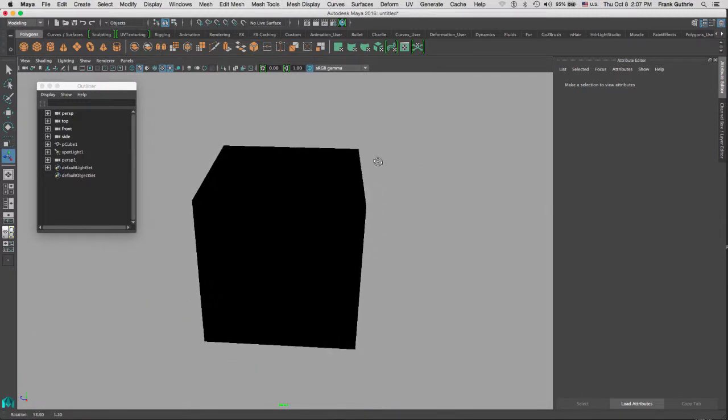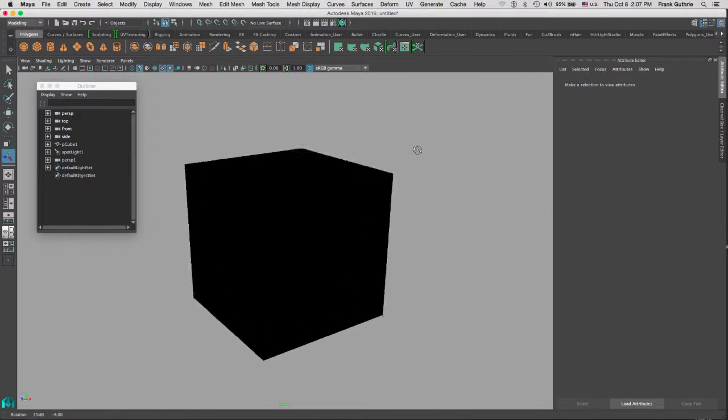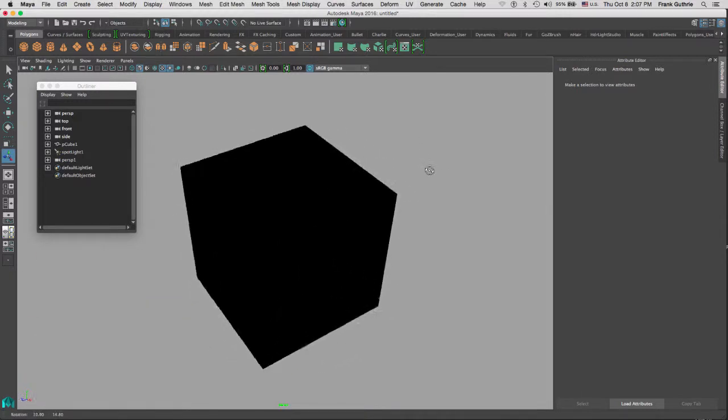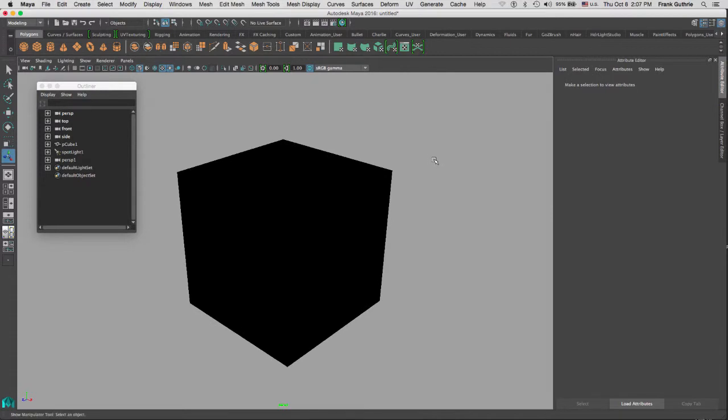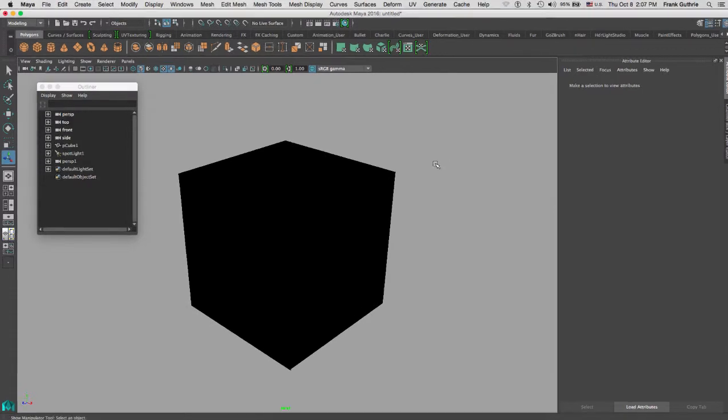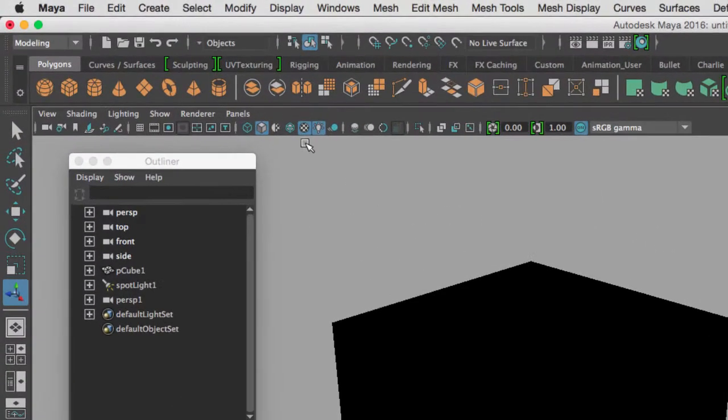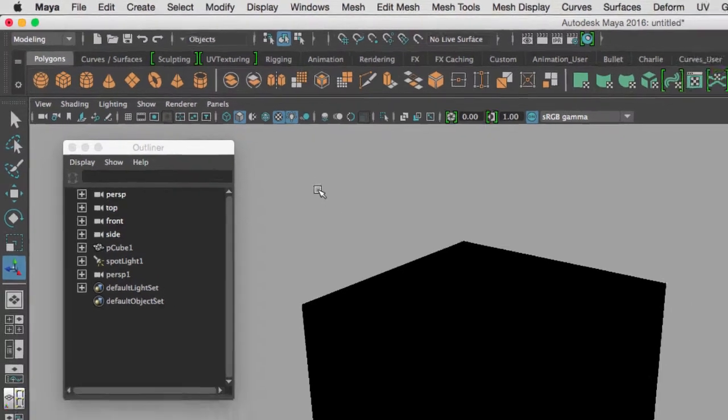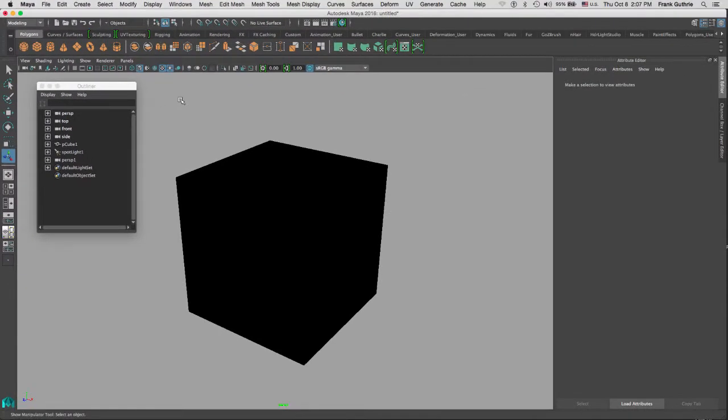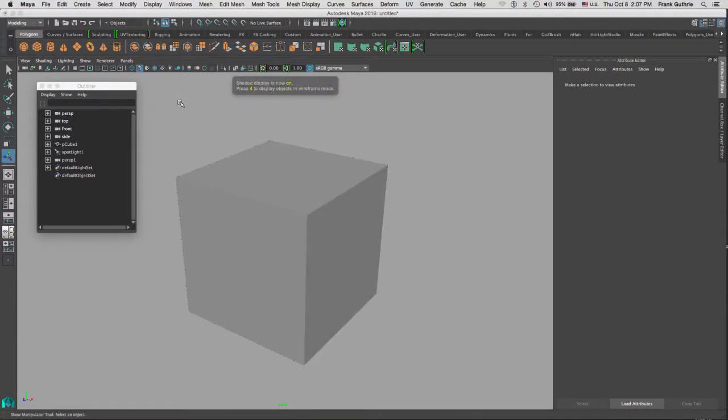I'm gonna go back to 5. And another great tool is what we call the wireframe on shaded. When I click on it, it will display the wireframe on my shaded object.